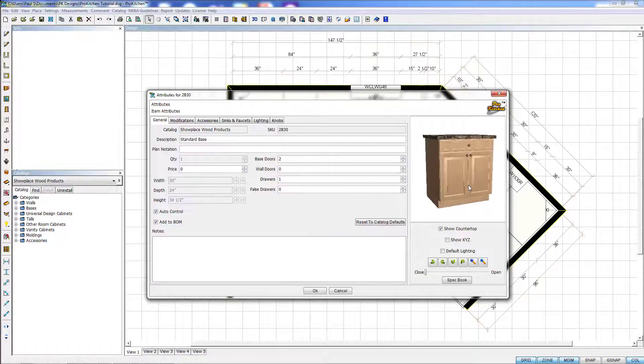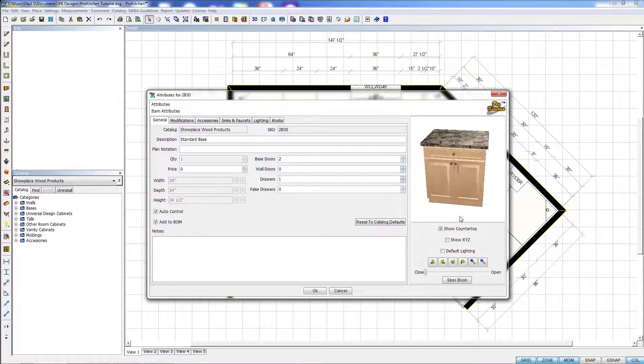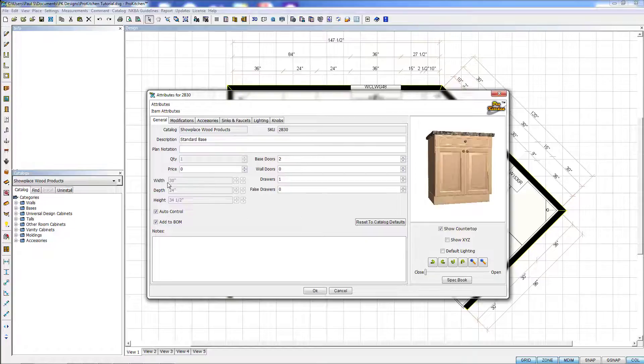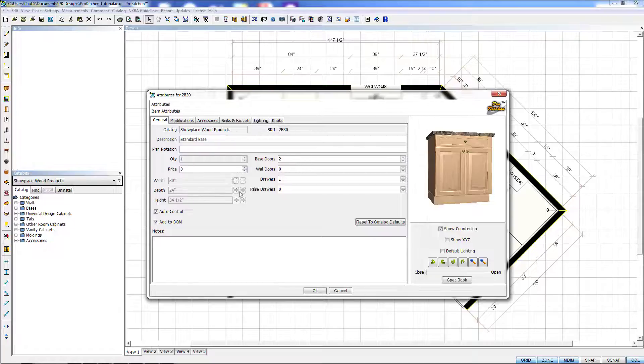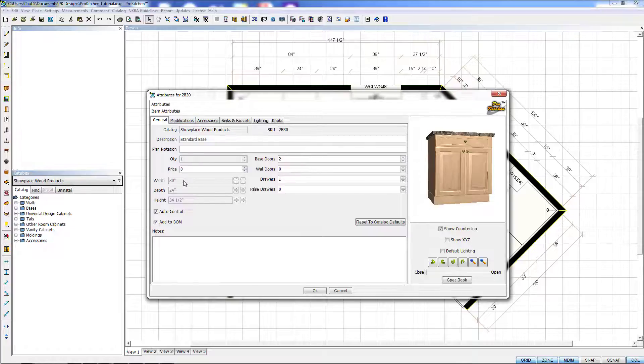Now we can move this around by moving our mouse into the window and holding down our right mouse button. You'll also notice here that our width, depth, and height for the Showplace catalog are grayed out, meaning you can't change those from here. And if your manufacturer offers depth modifications, most likely these will be grayed out, forcing you to use a modification to change your dimension.